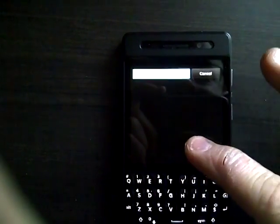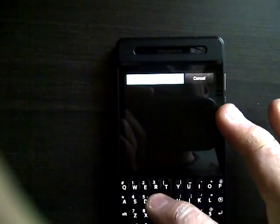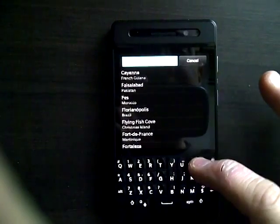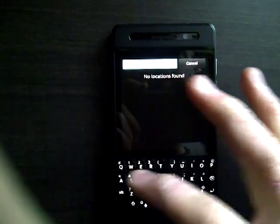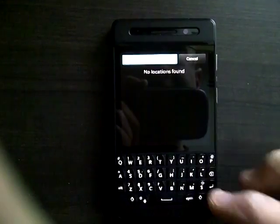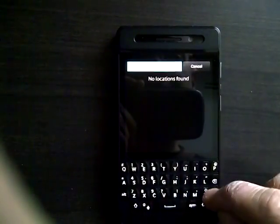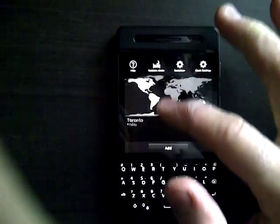FOSTA. F-O-S-T-A-H. Enter. No locations found, so I'm going to cancel.